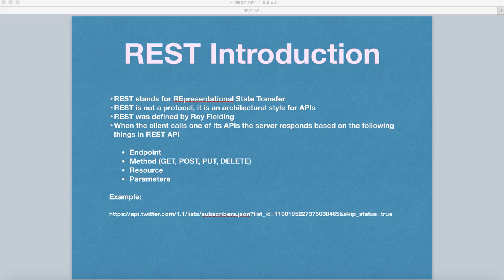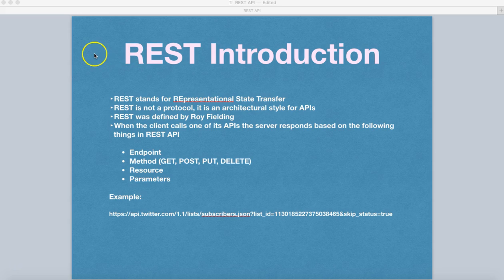So till now we have seen about the SOAP protocol and understood about the SOAP web services and how you can utilize SOAP UI to automate the SOAP web services. Now in this tutorial, we'll understand about the REST.